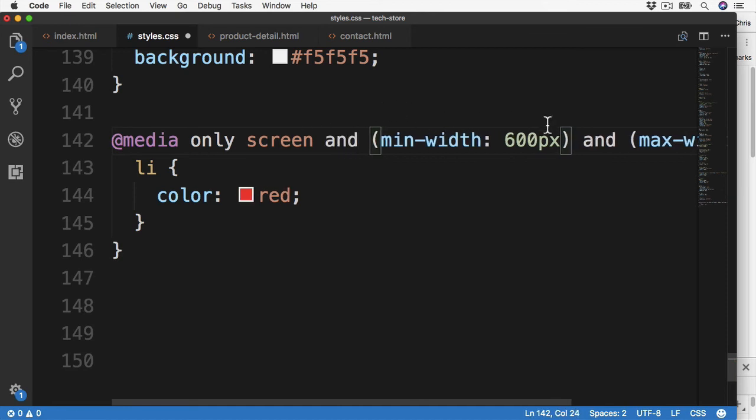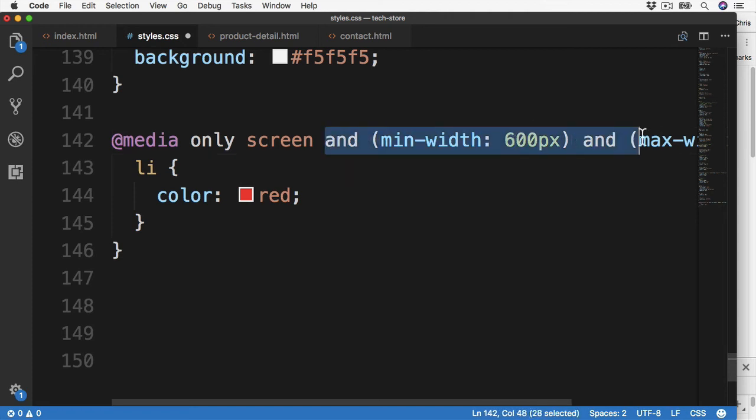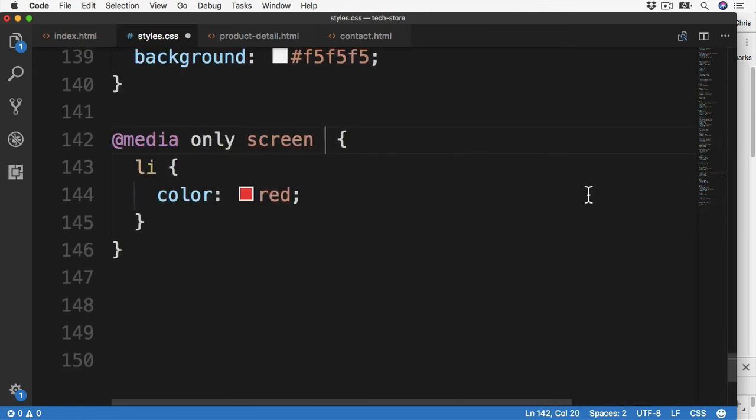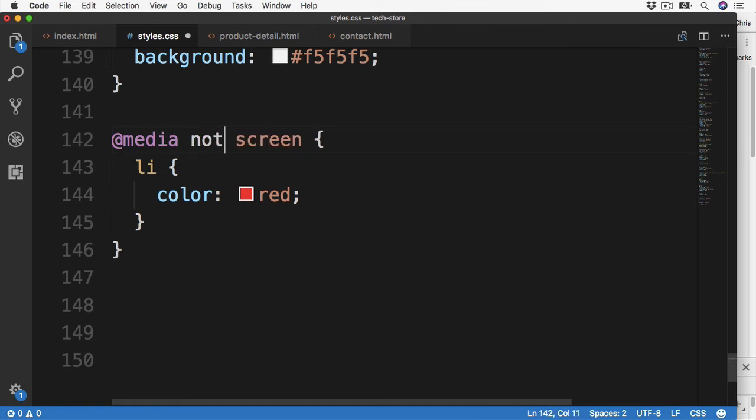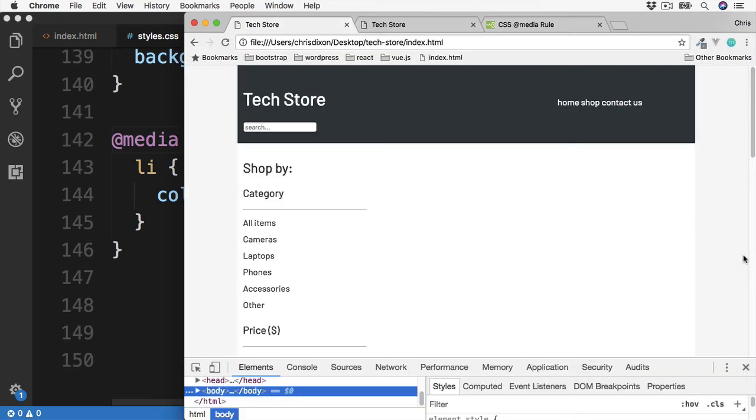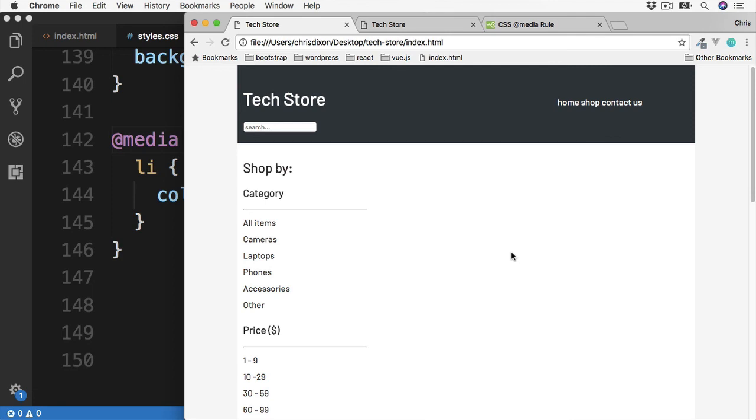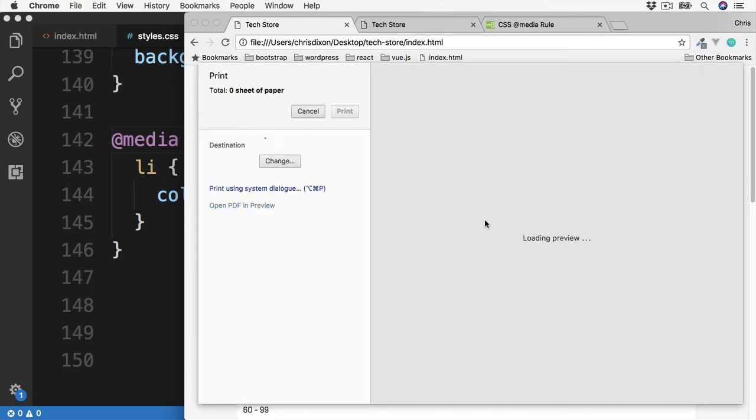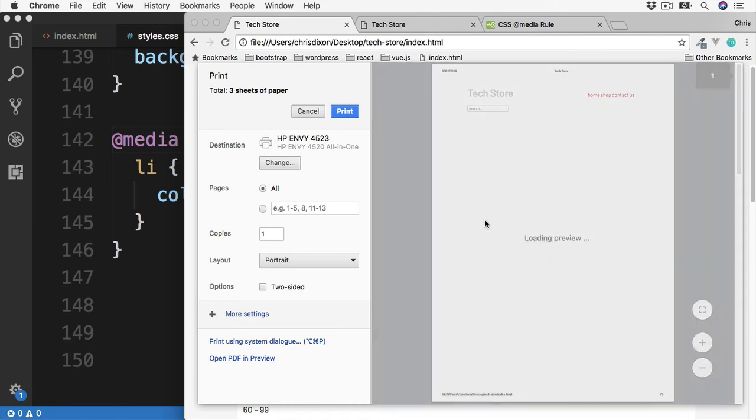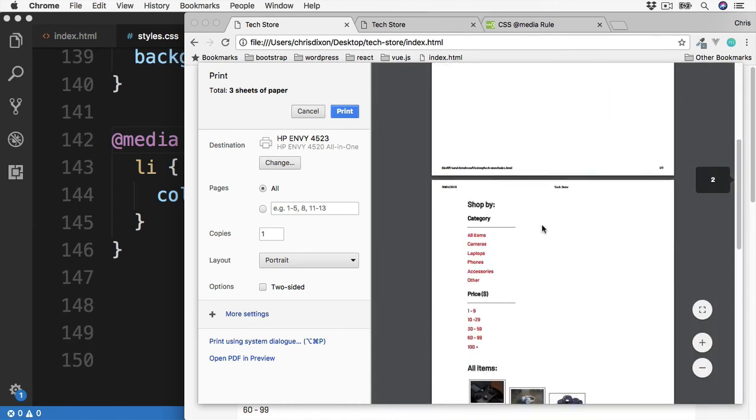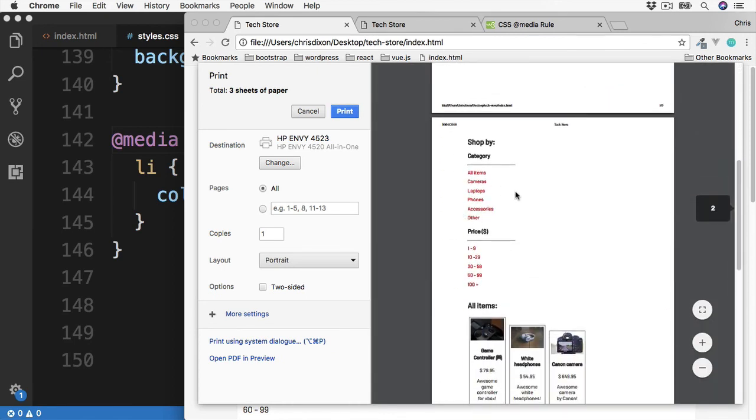So this just leaves us with the not keyword. Let's simplify this by cutting out the minimum and maximum widths. And then we can change this to be not screen. Changing this value to not means the styles will apply to media queries except the screen. So save and then refresh. So now we are viewing this on the screen, the media query color of red does not apply. But if we go into the print preview, which of course is not a screen, we now see this red color is applied.